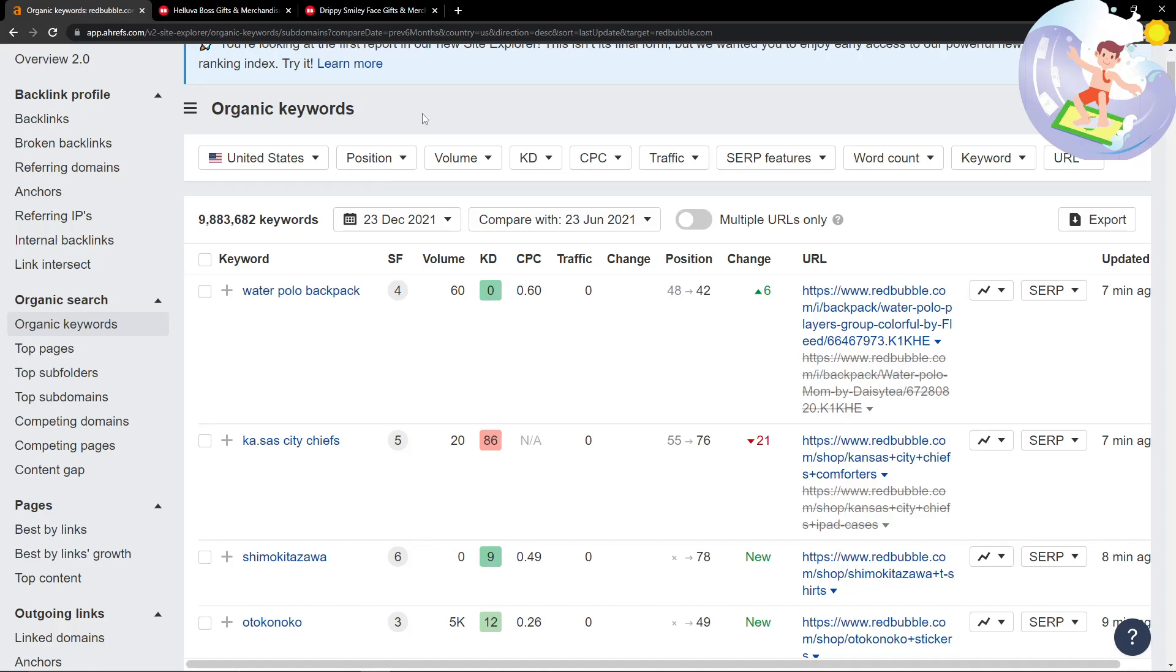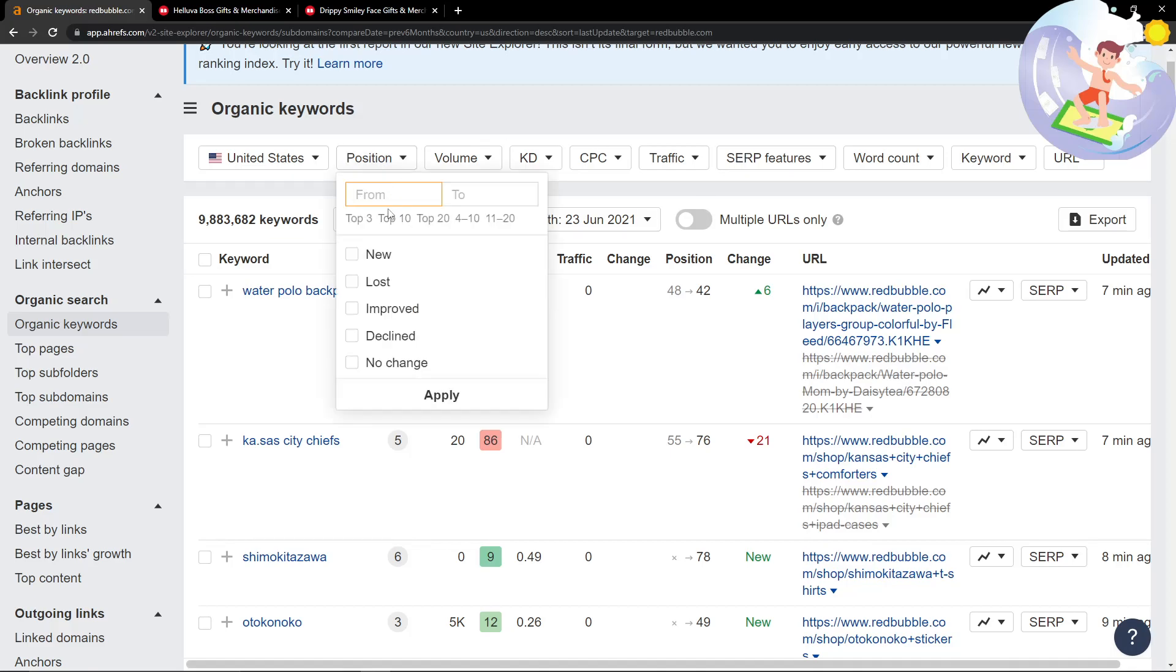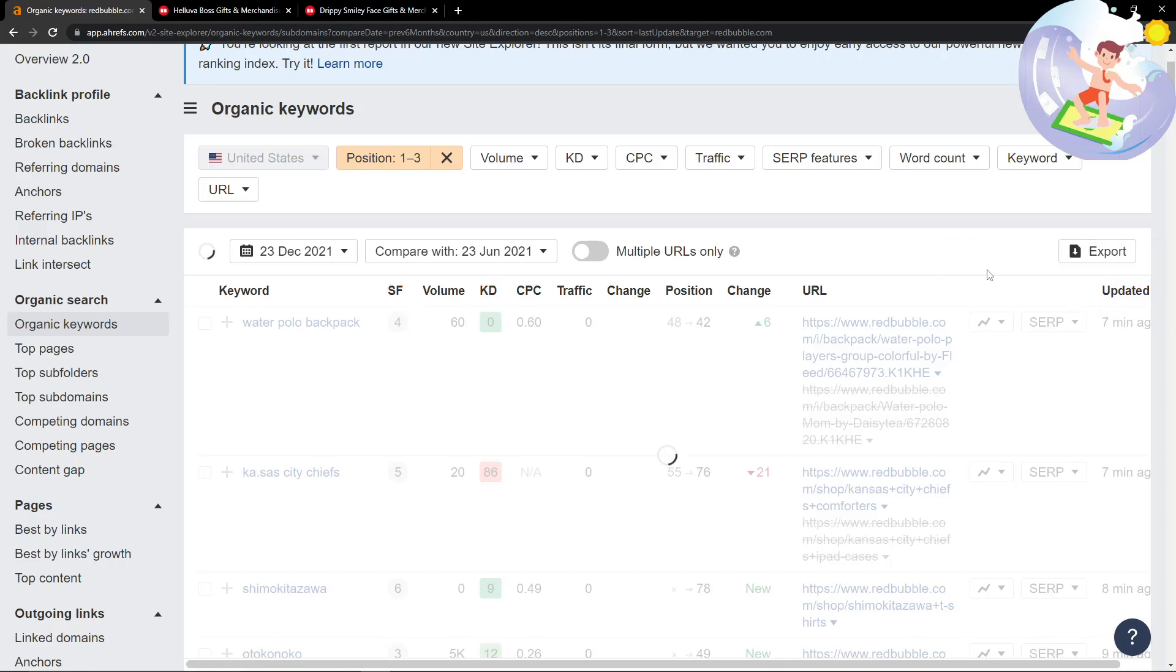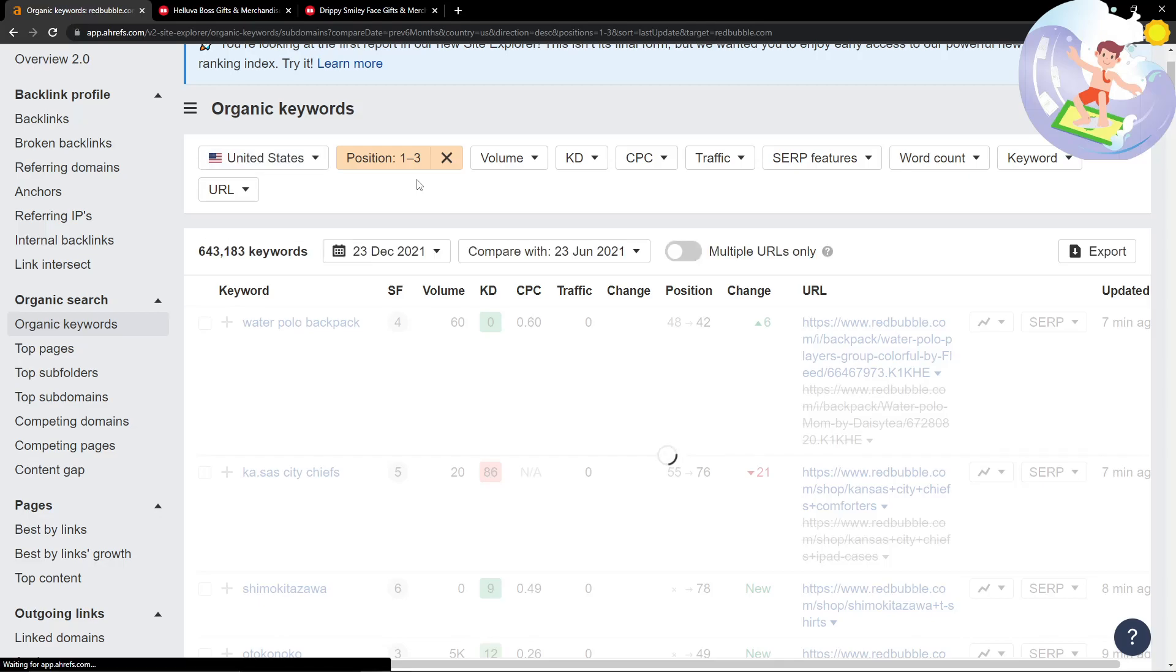Ahrefs lets us do an advanced search inside it just like a search operator, which is really interesting. The first thing I want to do is put position 1 to 3. The reason I'm doing that is because if Google deems a Redbubble product instantly index-worthy and also in the top three, so I've got it sorted by date and position 1 to 3, anything that's fresh on Redbubble and is ranking instantly 1 to 3 is going to be a good keyword in my opinion. We've got 643,000 results coming in.